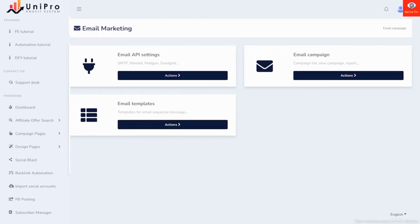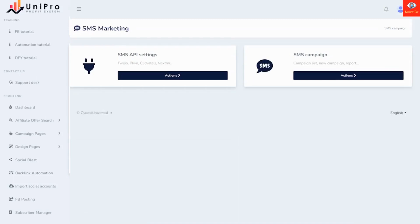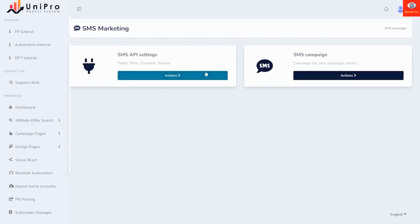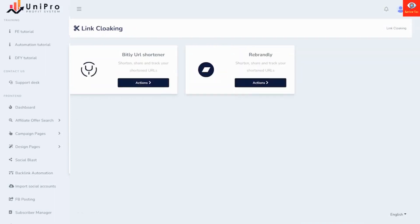In the same way, you can send a text message via SMS and it works with Twilio, Levo, and others. We include integration with two of the top link cloaking services. You can set up your own link cloaking with Bitly and Rebrandly.